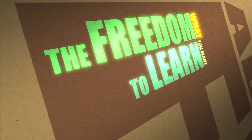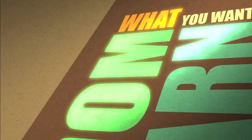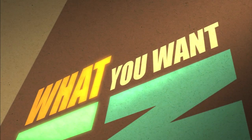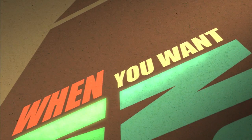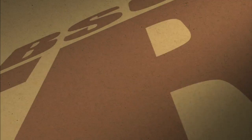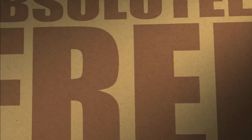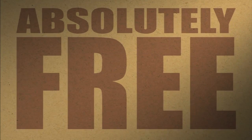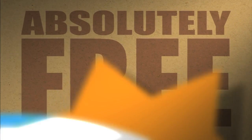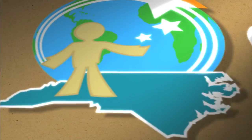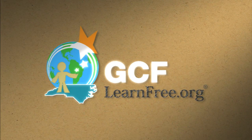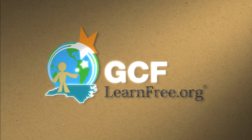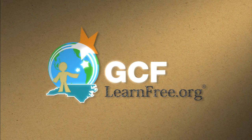The freedom to learn. What you want. When you want. Absolutely free. gcflearnfree.org